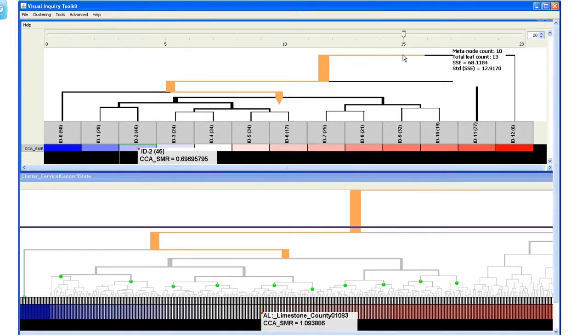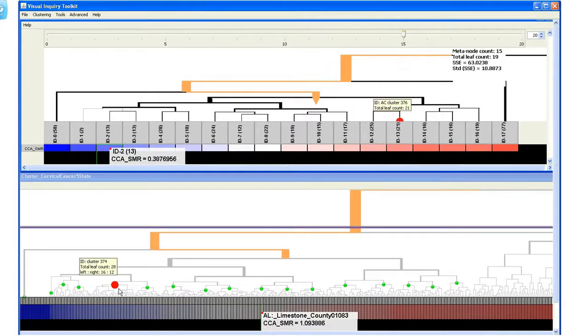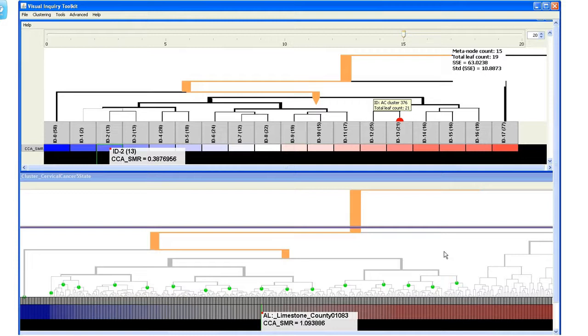As we increase the number to 15, we can view the marked branch in more detail with increased number of meta nodes under the marked branch.